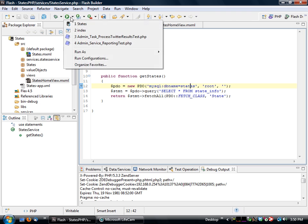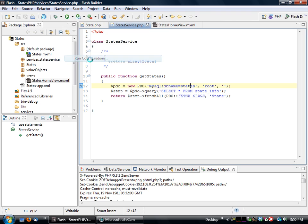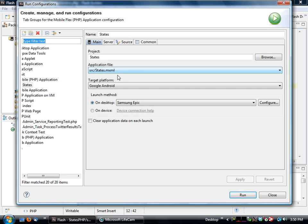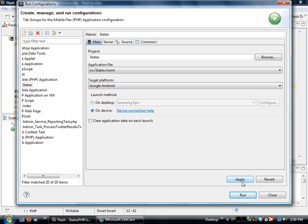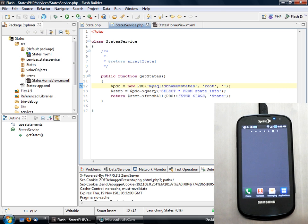So what we can do then is go to our run configurations. I'm going to specify that I'm going to go on the device. This is a device that's connected via USB to my computer. I click on run.